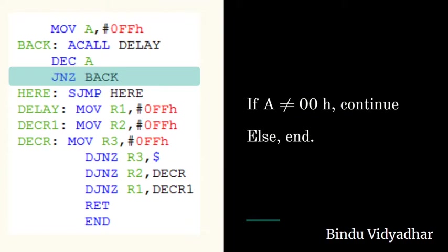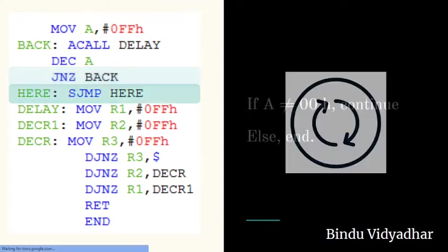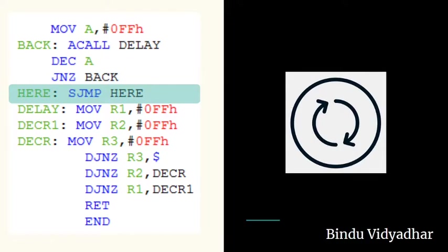If not, then the countdown continues by going back to the label BACK, where the delay routine is called. If the count is zero, the program goes to the next instruction, which is SJMP HERE. This is an infinite loop used to stop executing the program.